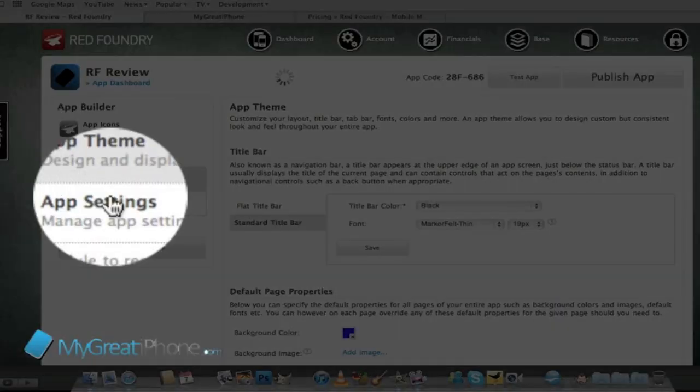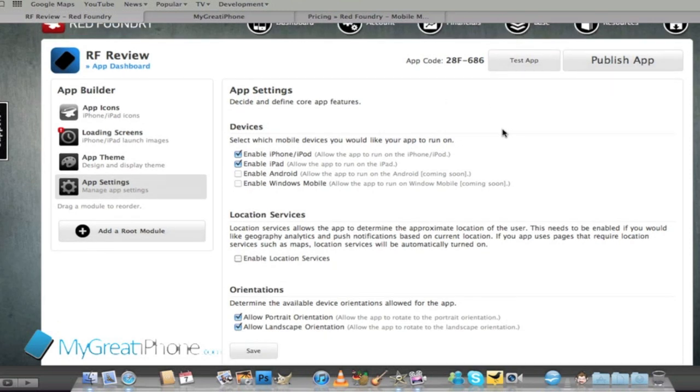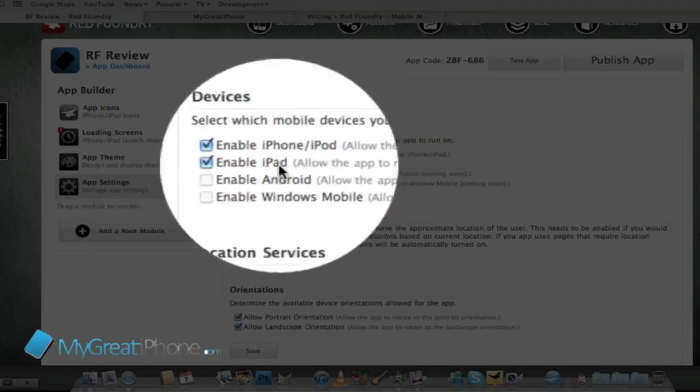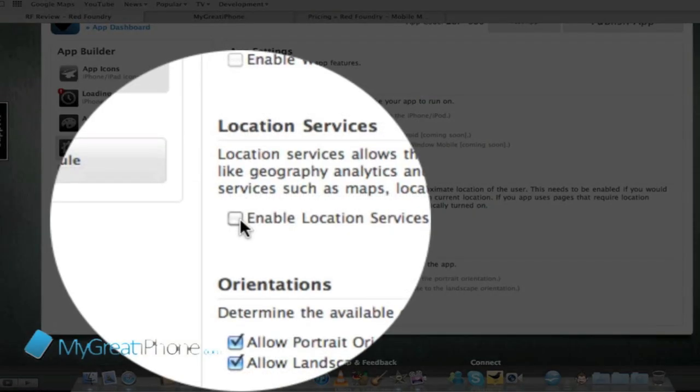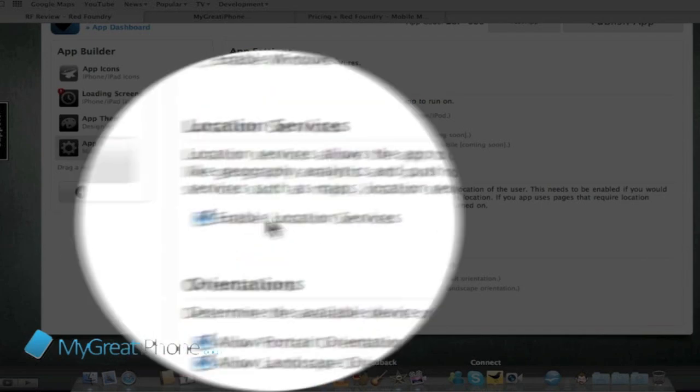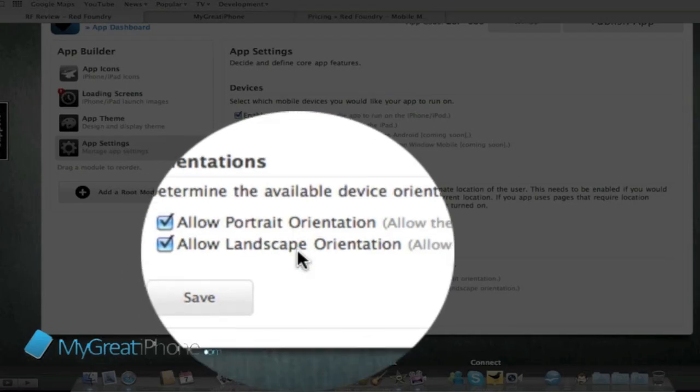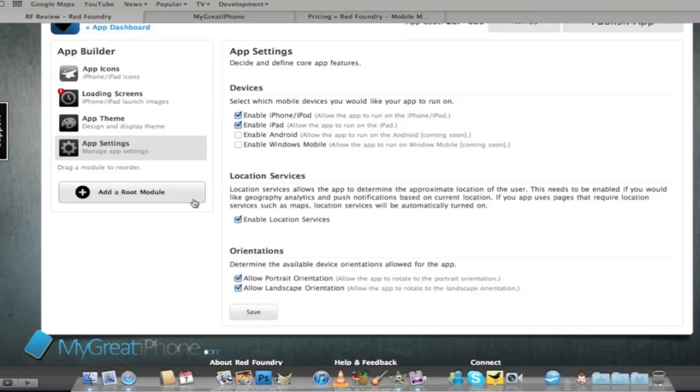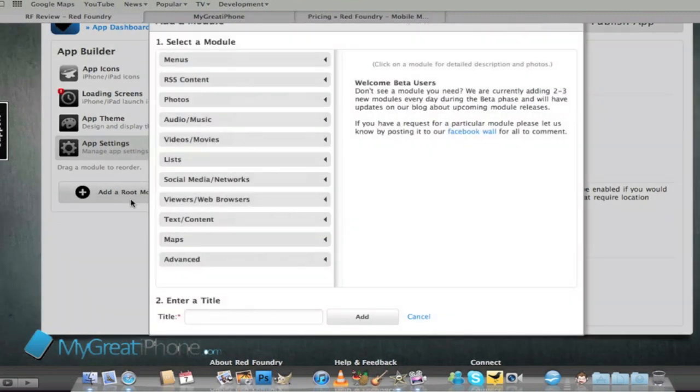We can go into app settings and this is where we add the different root menus to the application. It'll tell us what type of app so we'll enable it on the iPhone and iPod and also the iPad. We can enable location services and we can allow it to work in portrait and landscape.